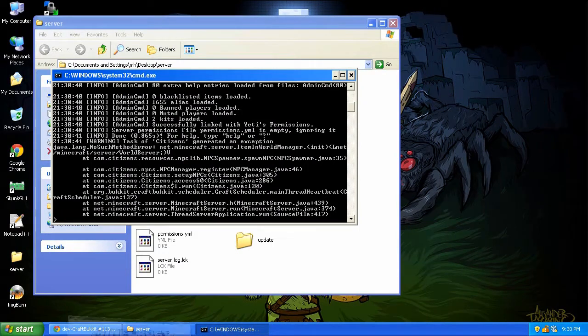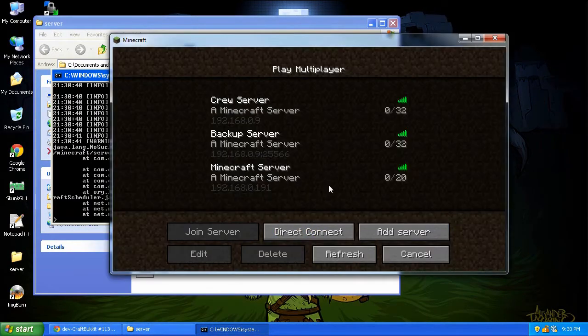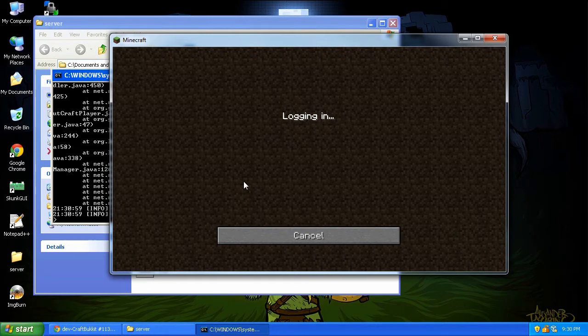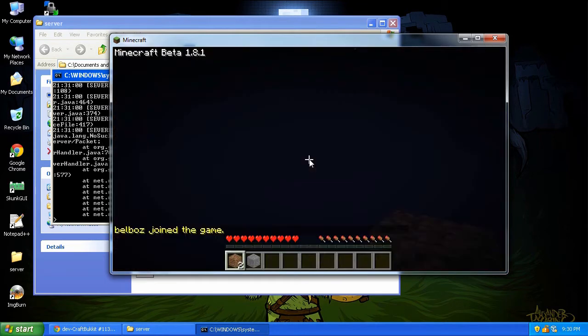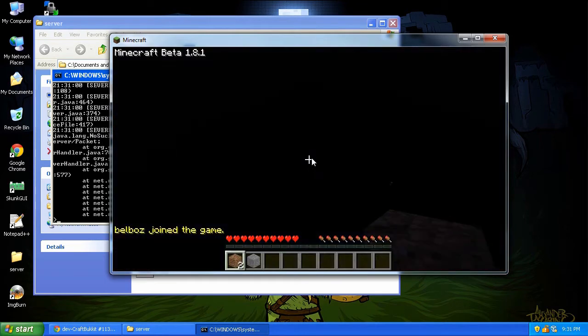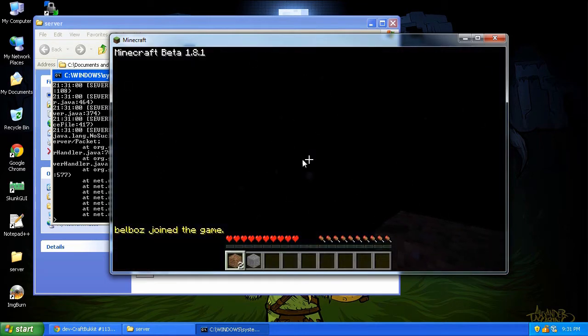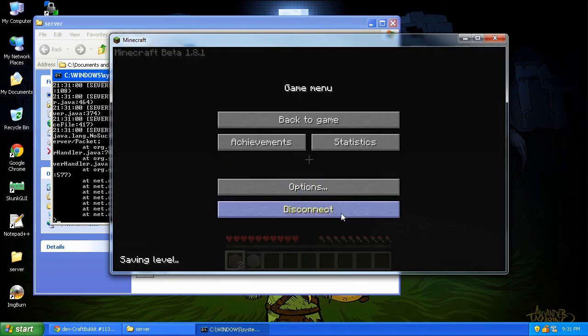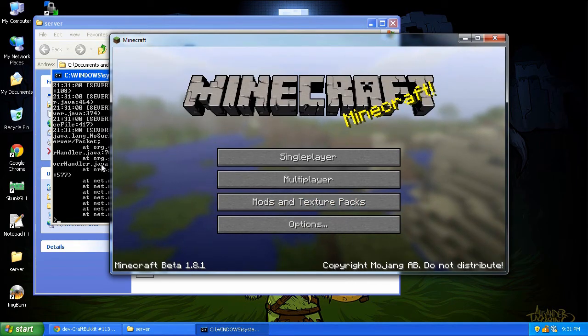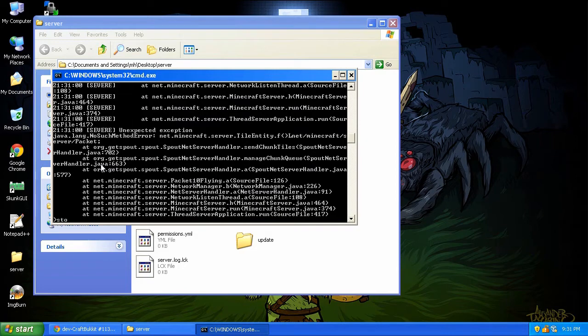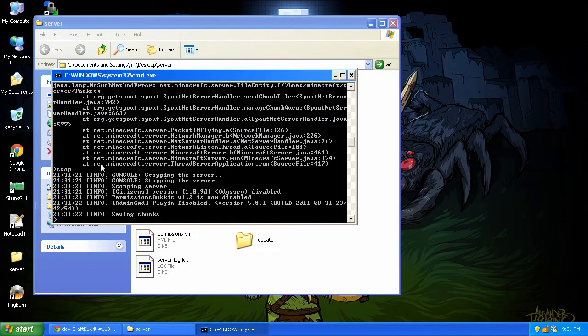So let's go ahead and bring up Minecraft multiplayer. You can see now here's our server. Connect, and we're in. Now, since you can see that did not look very good, let's go ahead and stop the server.